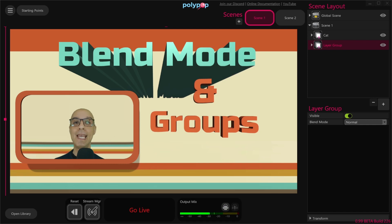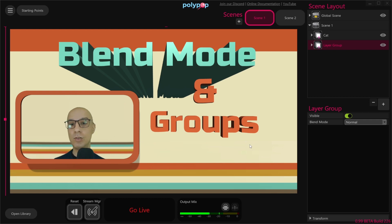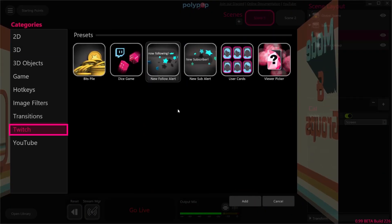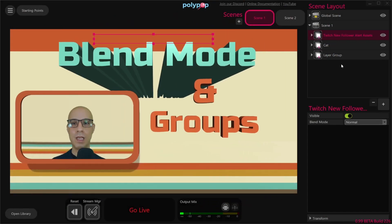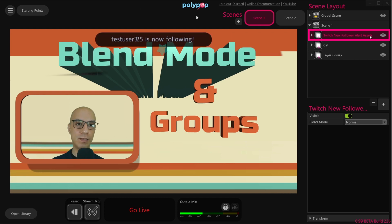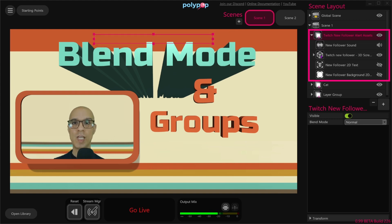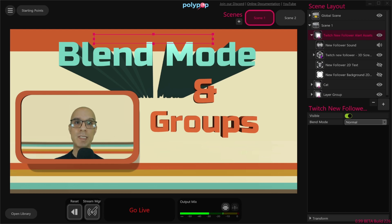Grouping several layers together can bring many advantages to your project. First of all, it can really organize your scene layout panel. For example, let's quickly add an alert with a 2D layer, 3D layer, and sound in it. Let's click on the plus button in the scene layout, go to the Twitch category and add a new follower alert by double-clicking it. Expanding the group by clicking on the small triangle next to it will show us all the layers that create the follower alert. So grouping things together helps clear and organize the scene layout panel and create an easier workflow.